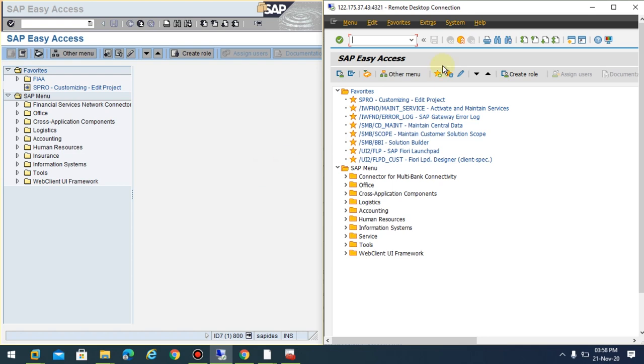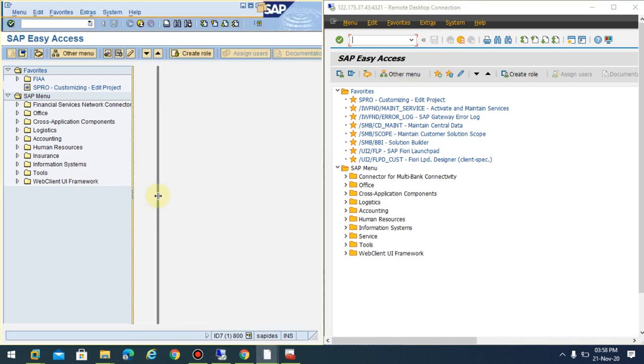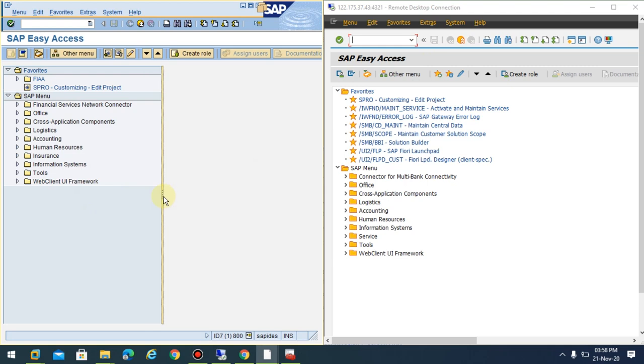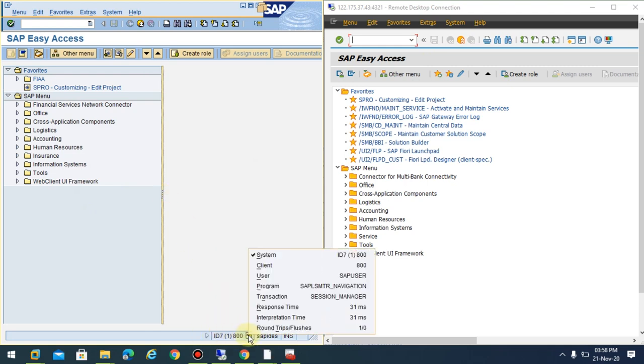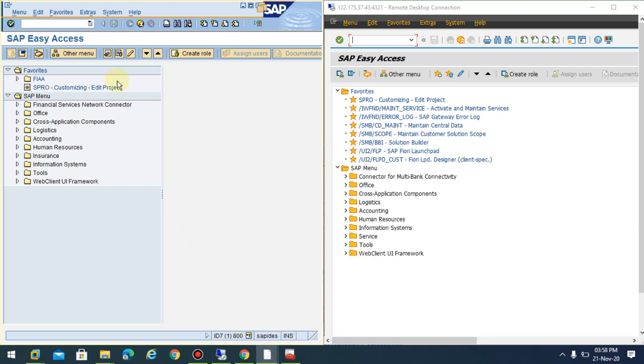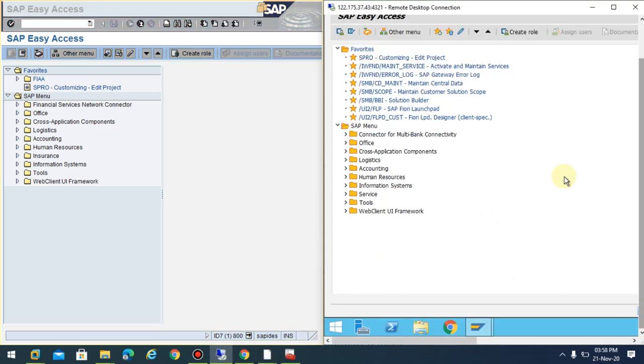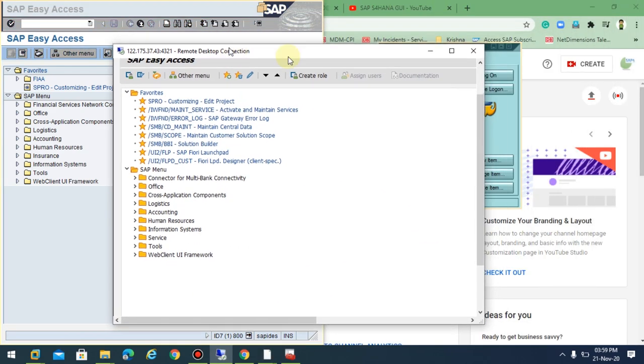Hi friends, in this video I'd like to show you the detail level differences. I'm using IDAS7, which is ECC7, and on the other side I'm showing you the HANA server.